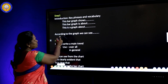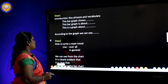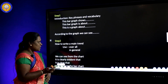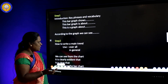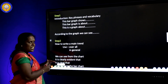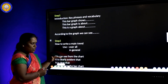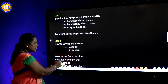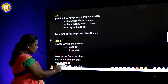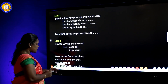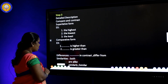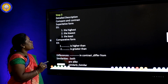Step 2 — how to write a main trend. We can use the phrase 'overall' or 'in general'. Key phrases include: 'We can see from the chart', 'It is clearly evident that', 'It is clear that', and 'According to the bar chart'. We can use these key phrases to describe the bar chart.